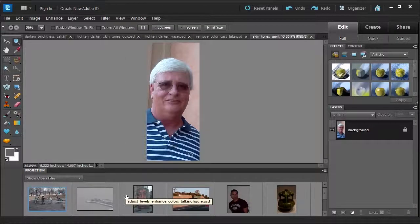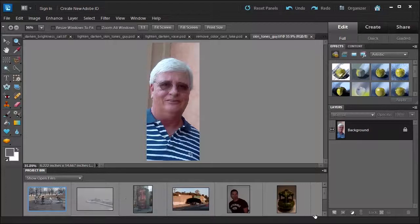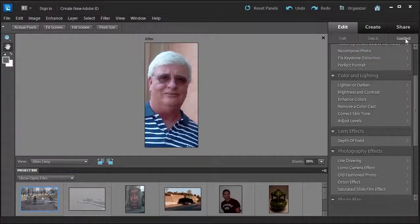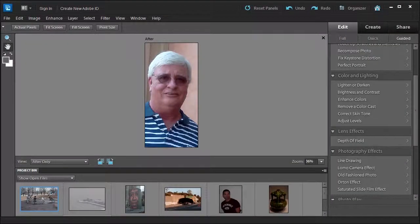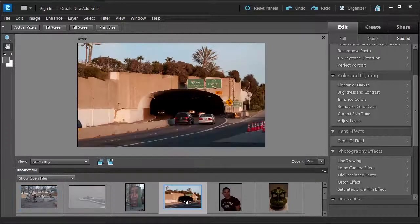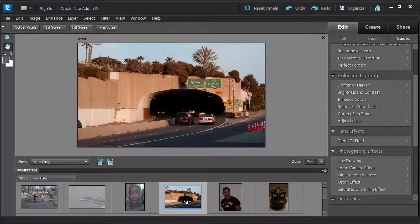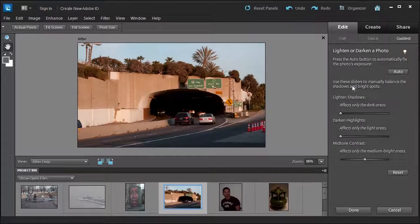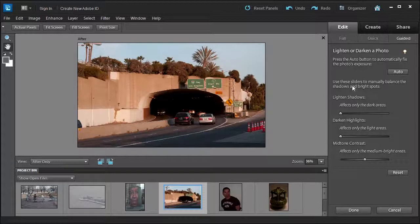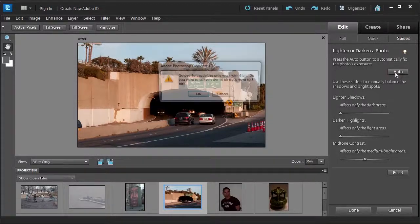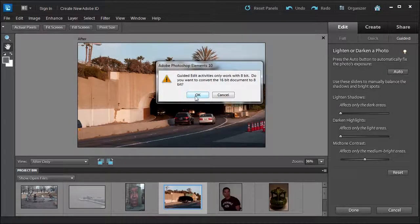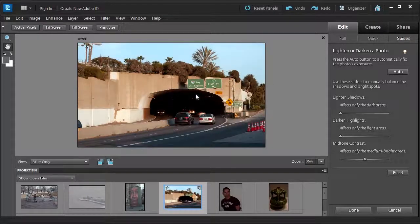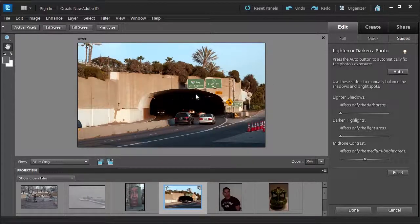Let's select the first photo to work with. We're going to go over to the Edit Guided section where our focus is color and lighting. Let's select the California scene here, and then select lighten or darken. This is really straightforward. Press the auto button if you wanted to do it automatically. It'll convert the 16-bit to 8-bit. See how it improves it? That's nice.